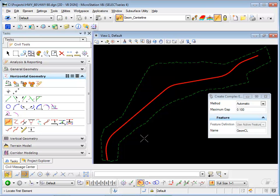And now I have a new horizontal alignment that ties exactly to the existing alignment at the very beginning and at the very end.